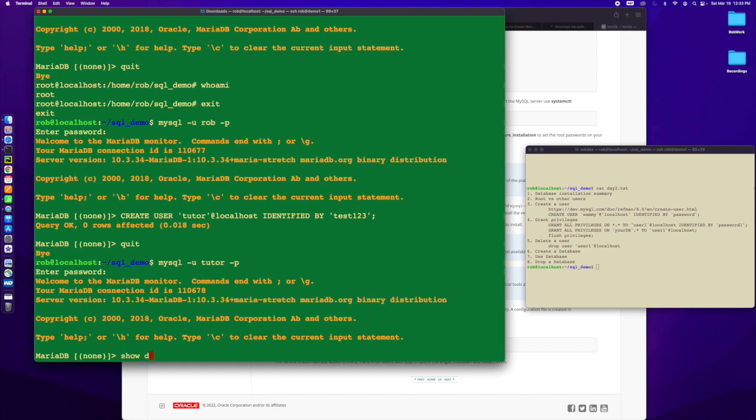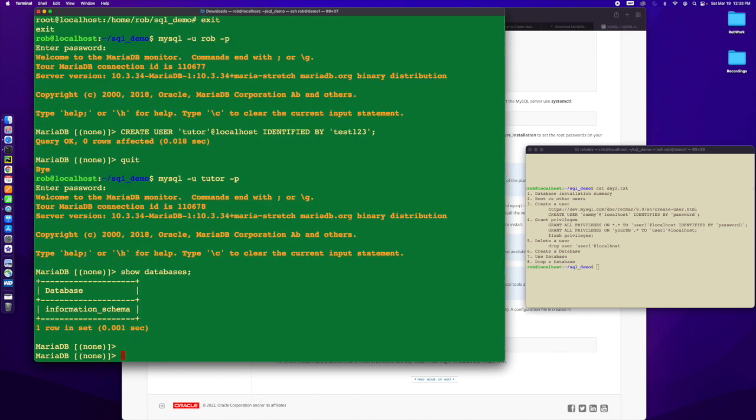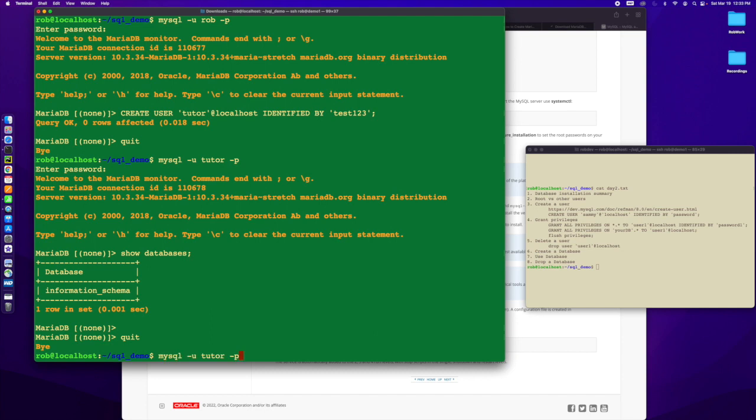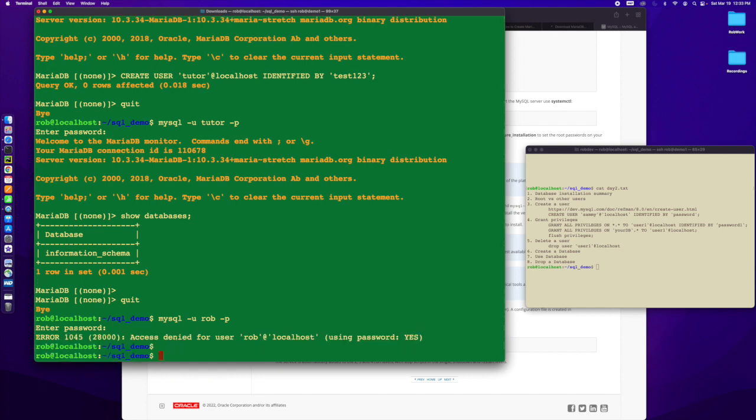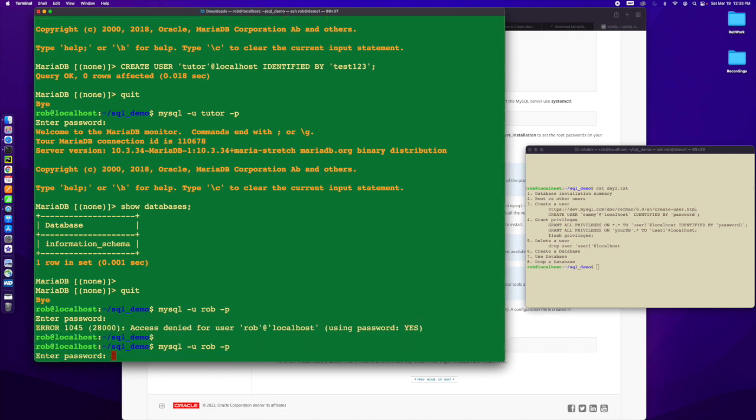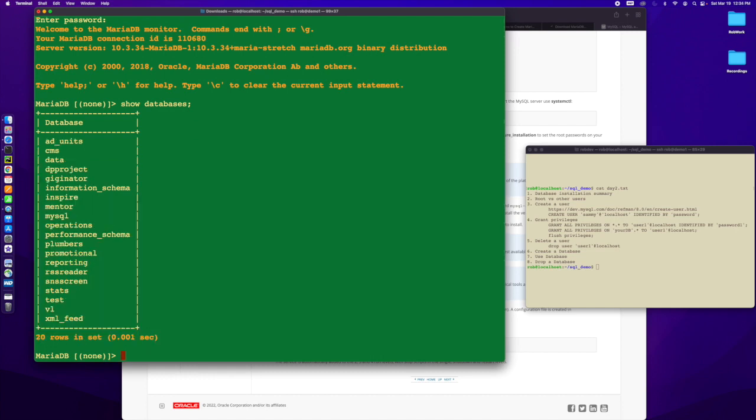If I do mysql -u tutor -p test123, now I'm logged in. But now I have this command so I can see what are all the databases that are available. Practically none that I can see.